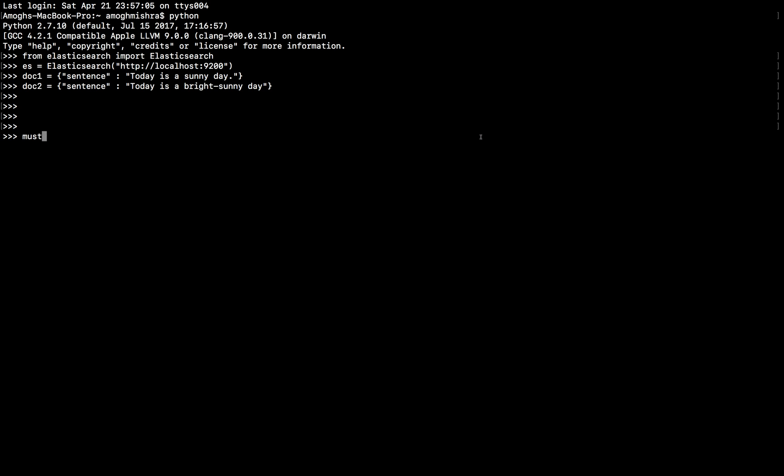When in Elasticsearch, we have a similar logic via MUST, MUST NOT, and SHOULD. Combined queries are very helpful when you want a precisely filtered output, satisfying several conditions.